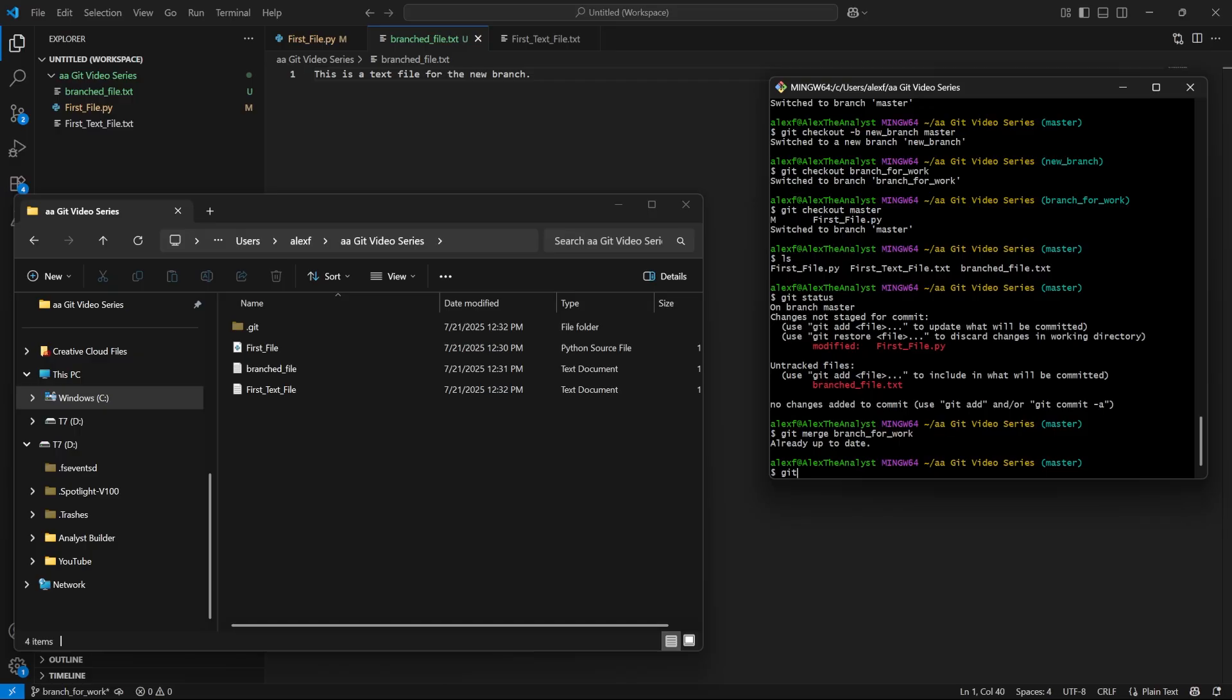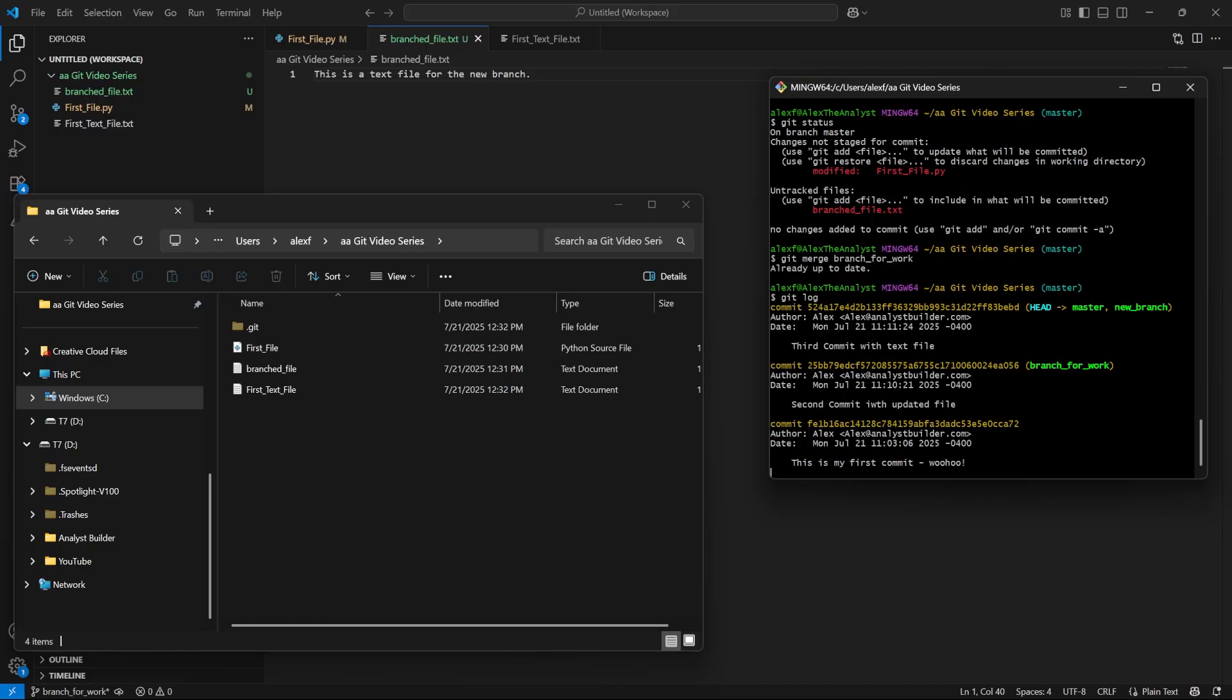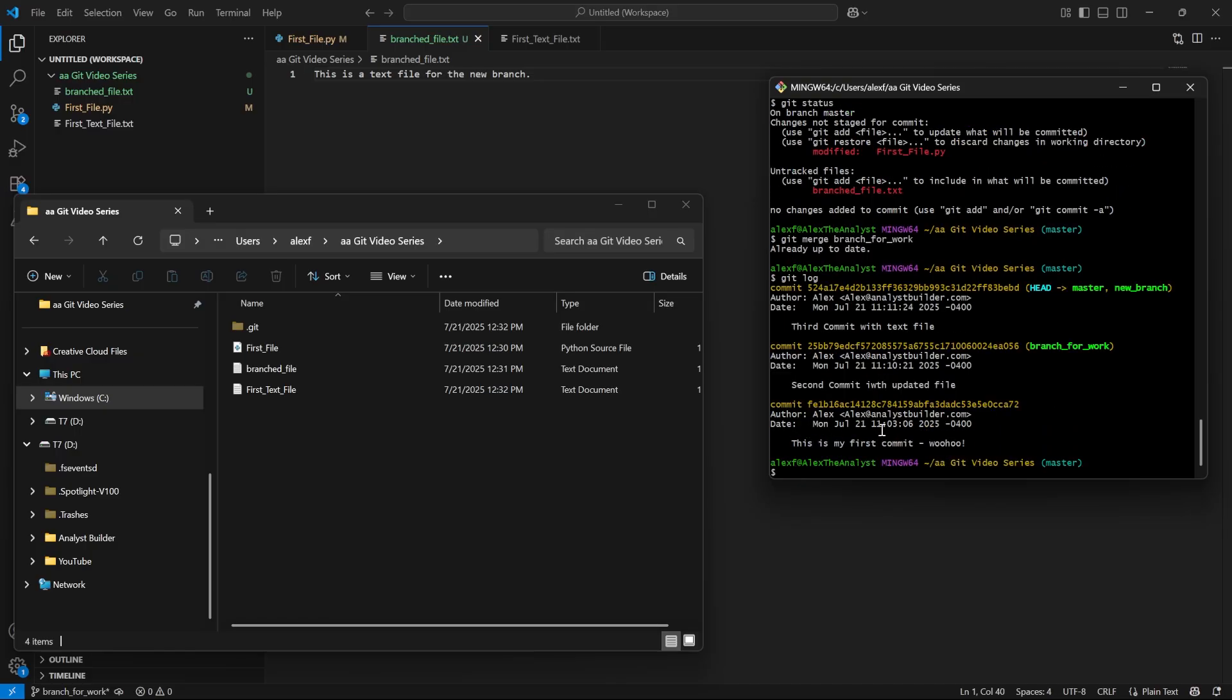In fact, let's check this. We'll say git log. As you can see right here, we have our first commit, our second commit, and then for the third commit, we have HEAD pointing to master. But we also have this new branch. So it merged back to the main branch when we checked it out.